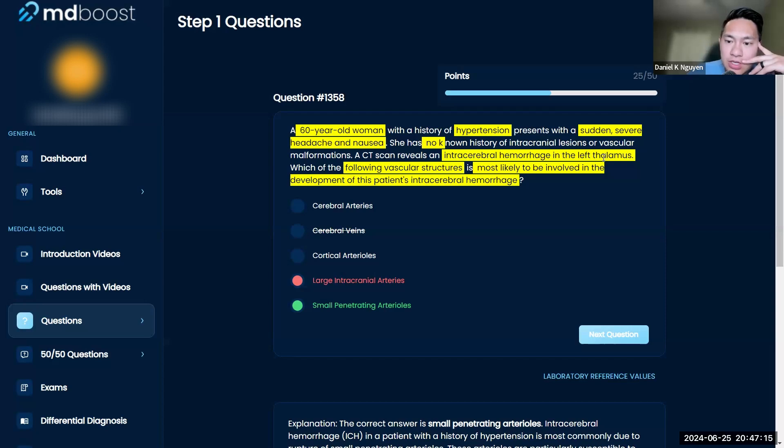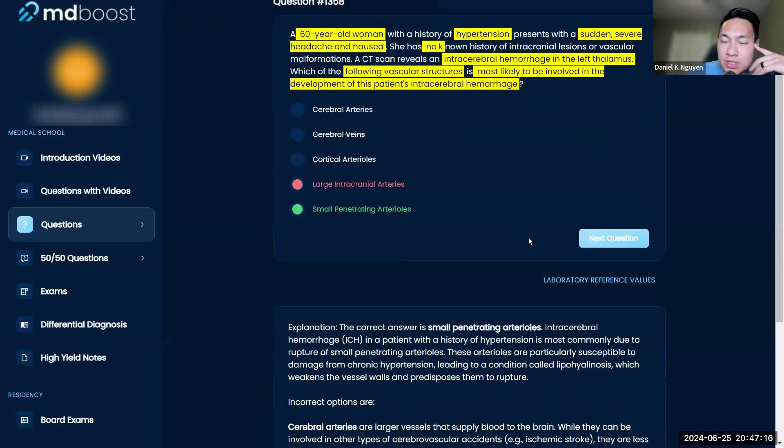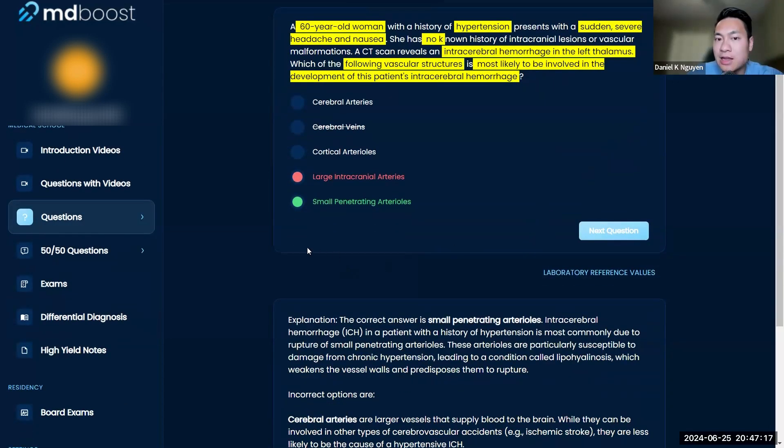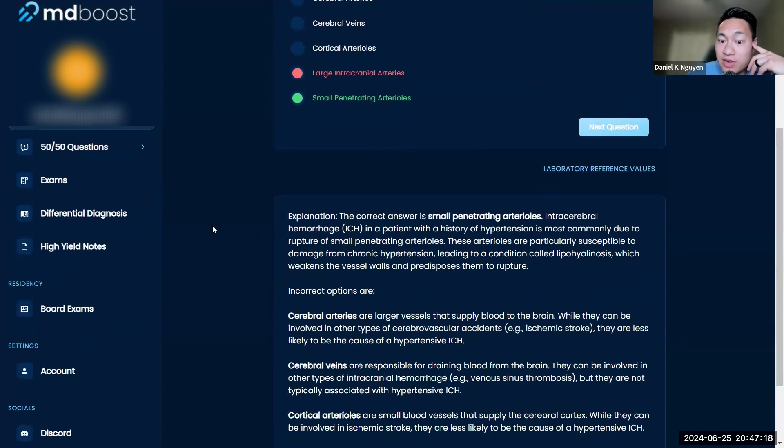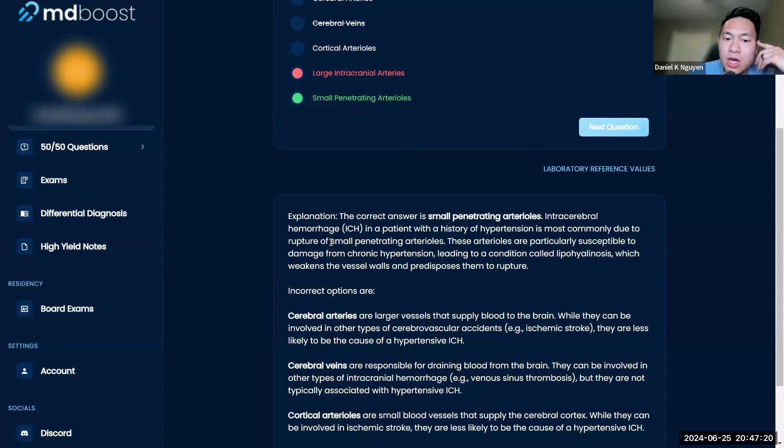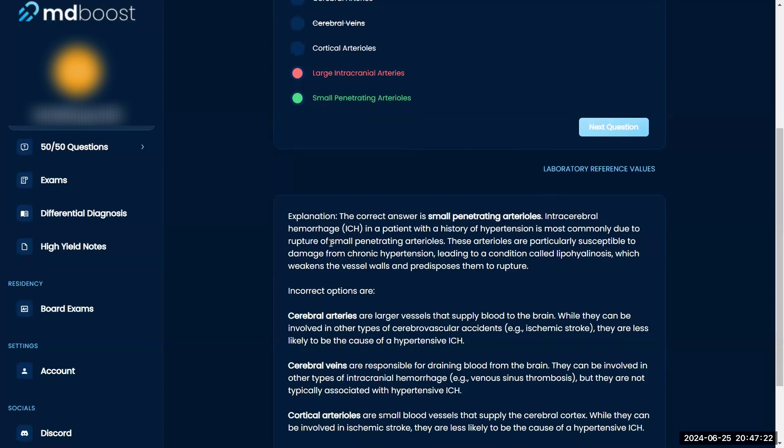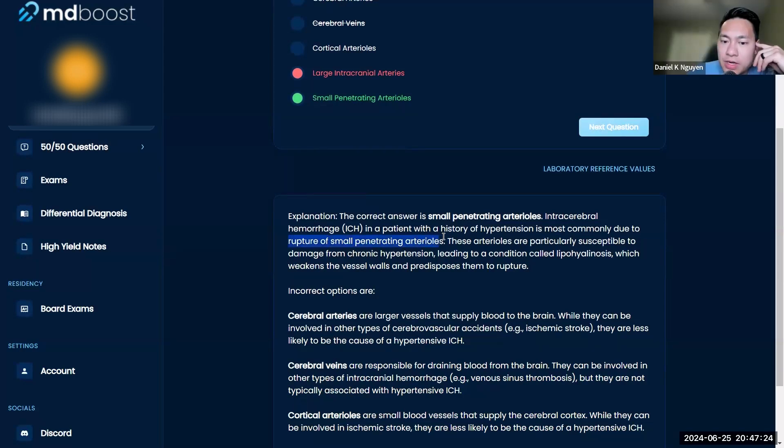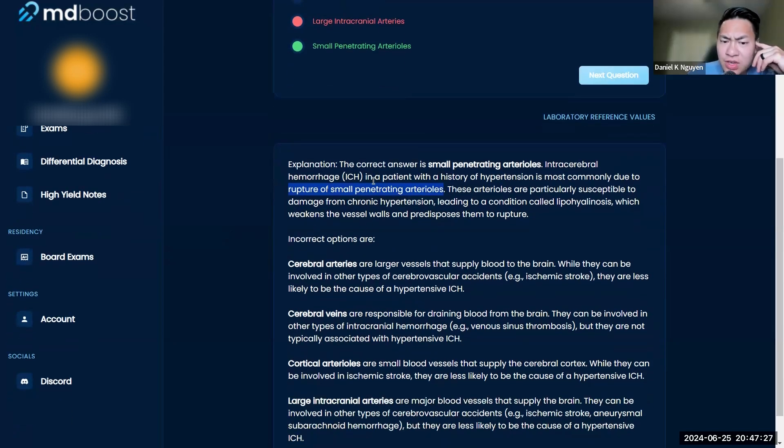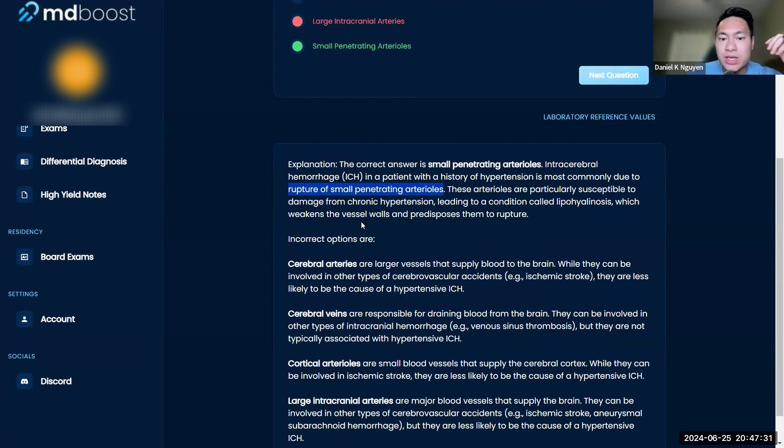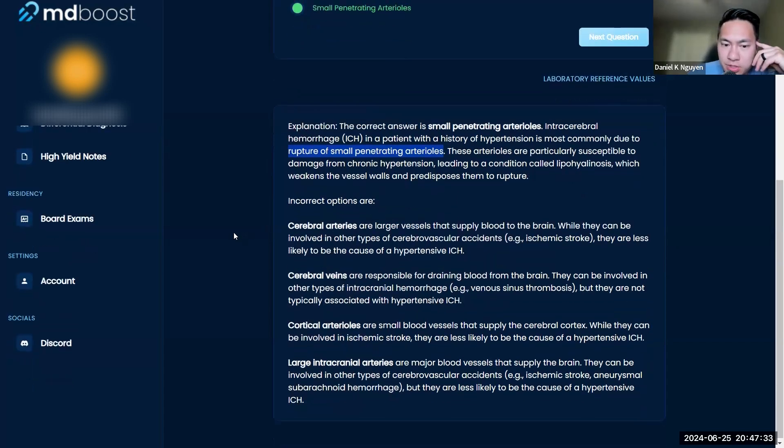it says intracerebral hemorrhage in the left thalamus, and the thalamus is very deep in the brain. When you have very deep portions of the brain, it's usually small penetrating arterioles. If you have chronic hypertension over time, it can weaken the vessel walls and cause them to rupture.